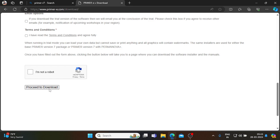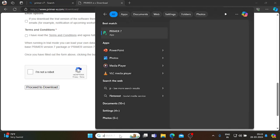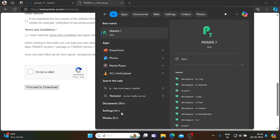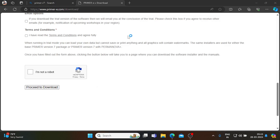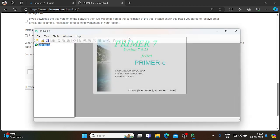Once you proceed to download, the files will be downloading to your downloads folder and you can install within a few minutes. I already have the licensed version of Primer installed here.